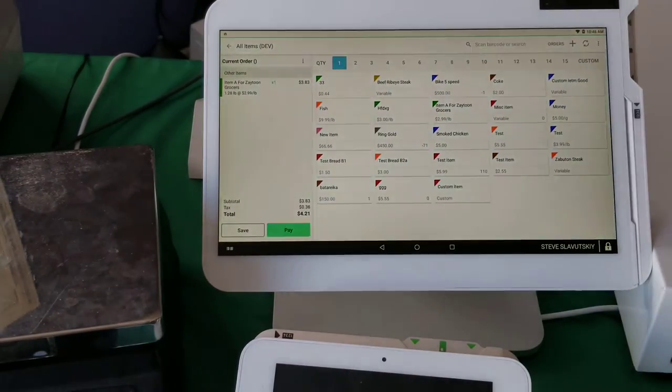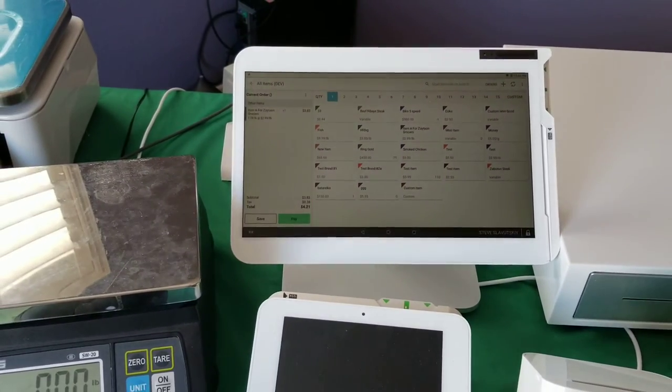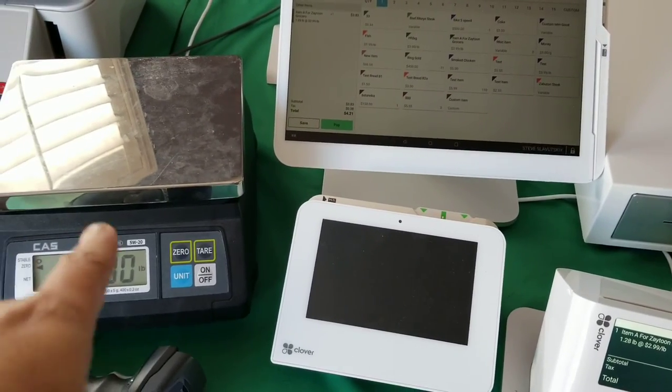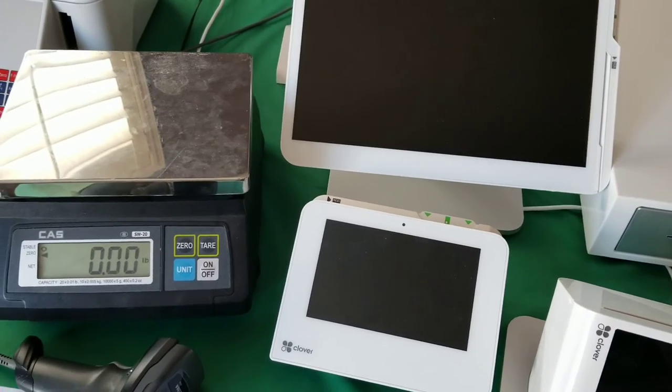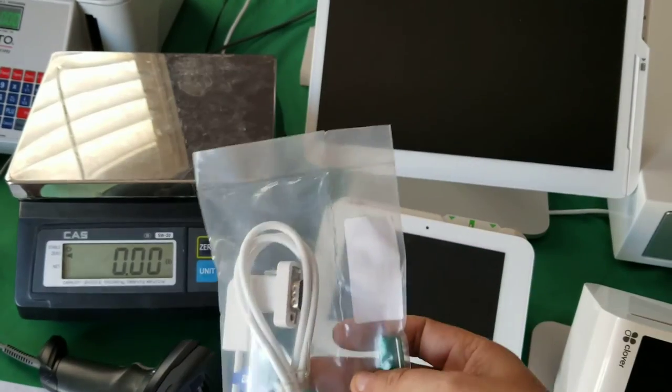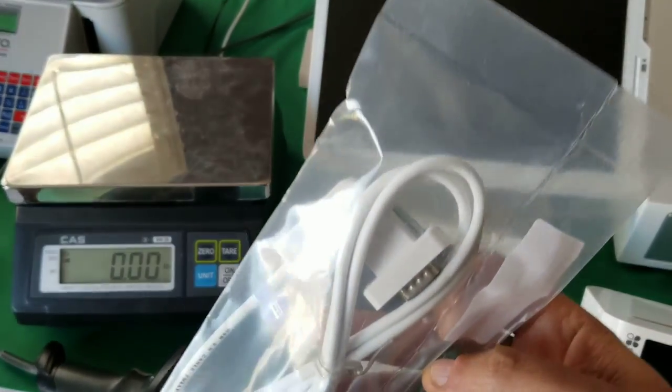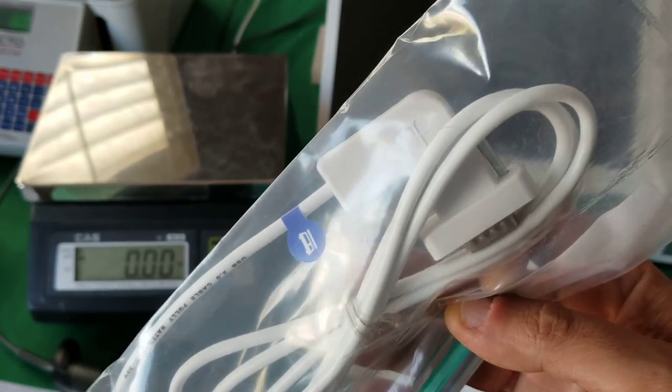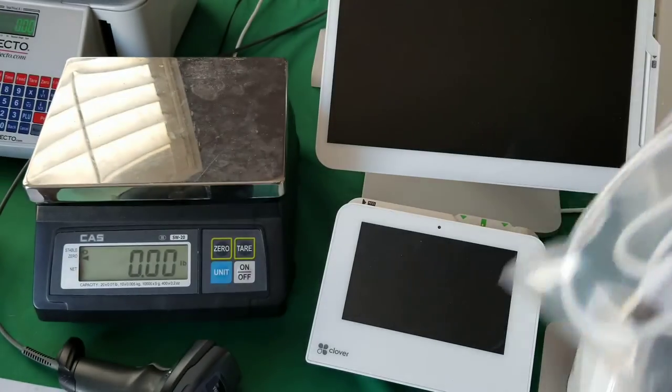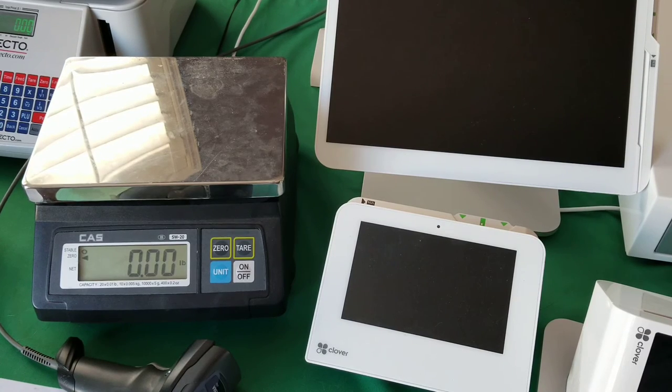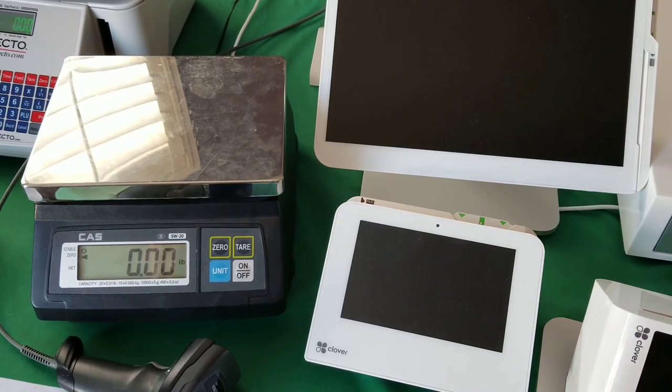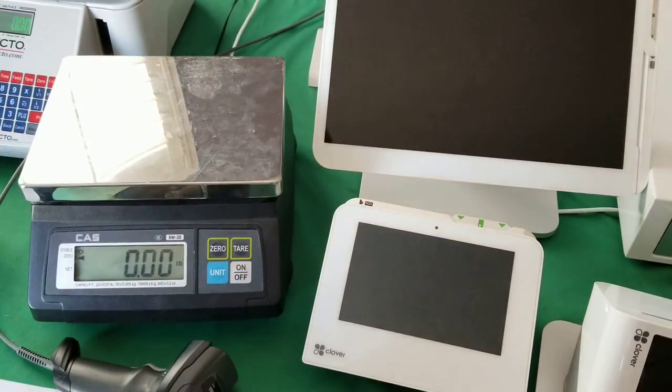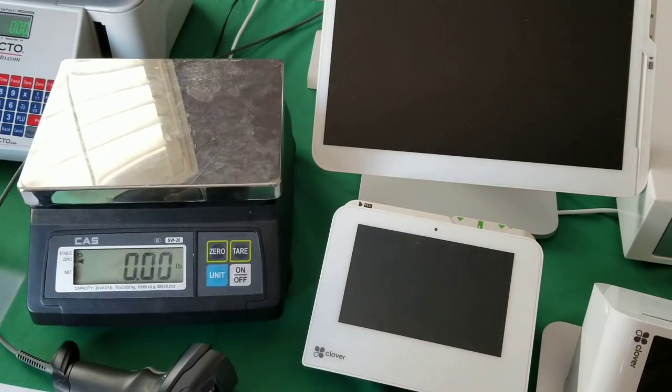When you buy this scale, the one that you see there, you should get one of these cables. And you can see that the cable is a Clover cable. There's the Clover logo on it. And it's extremely important that you have this cable because no other cable will enable you to have this scale talking to Clover. Only this cable will.